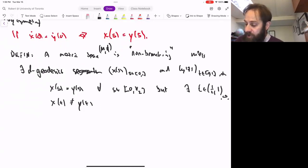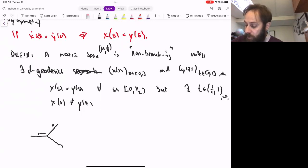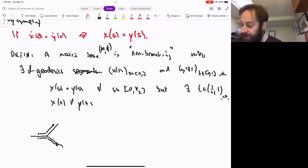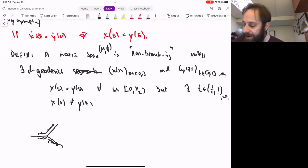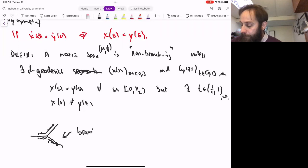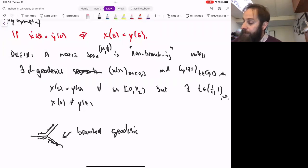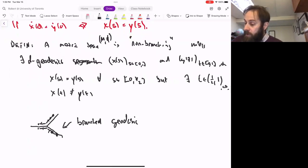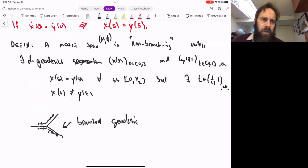An example of a metric space that's branching: you take a Y-shape like this picture in the plane. The geodesic joining one point to another goes like so, and the geodesic joining the same point to a point down here goes differently. If you take a point over here and over here such that the path lengths match, these two geodesics agree for a while and then disagree later. So that's a branched geodesic. We'll mostly be interested in metric spaces that don't have any branch geodesics.